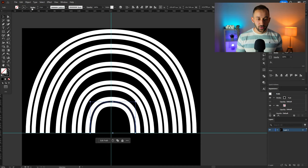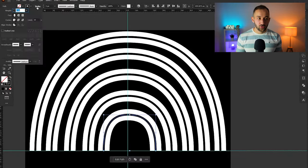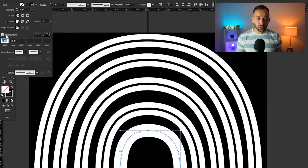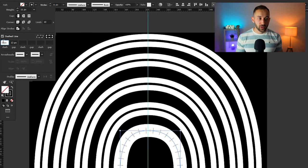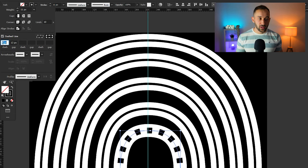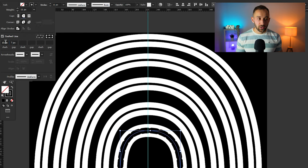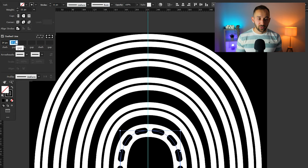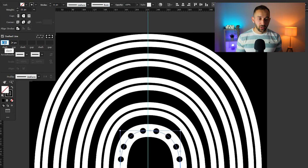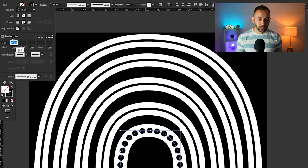Now we can use these black lines to decorate the rainbow. A basic approach is heading to the Stroke panel with one selected. You can enable Dashed Line and mess around with the width and dash size — increasing it gives you thicker dashes and you can change the gap to get more or less dashes. You can also enable Round Cap and that way you can create dots floating along the arch. It takes a bit of messing around with the settings to get the right look.